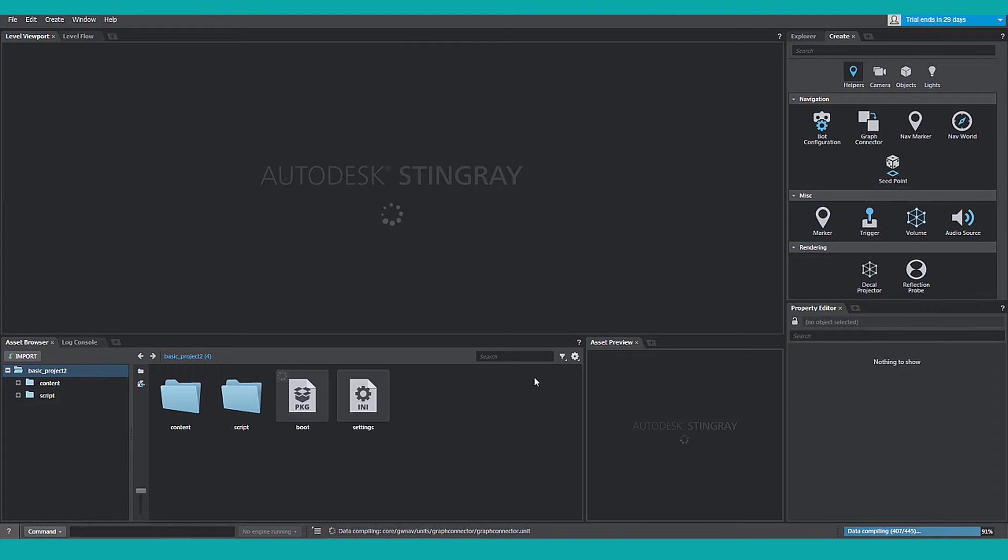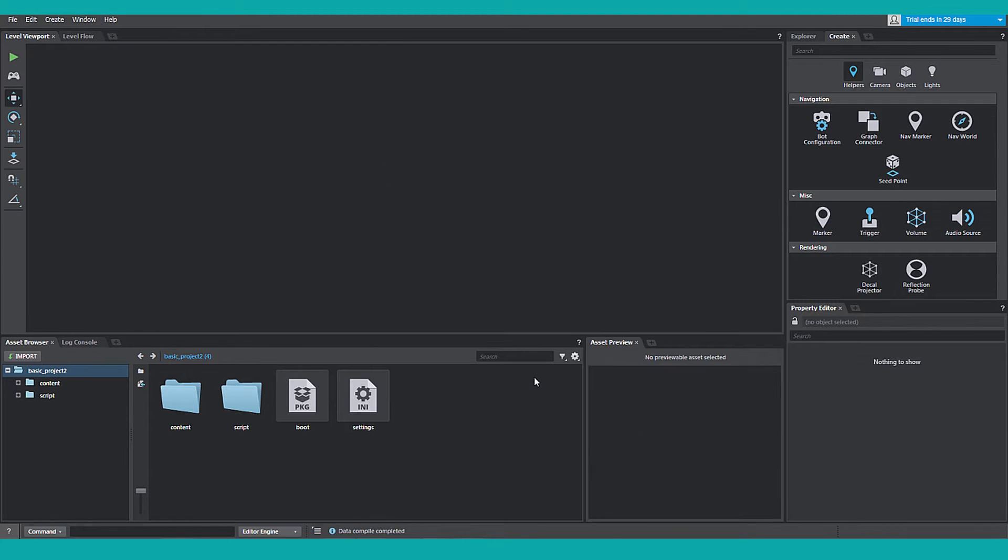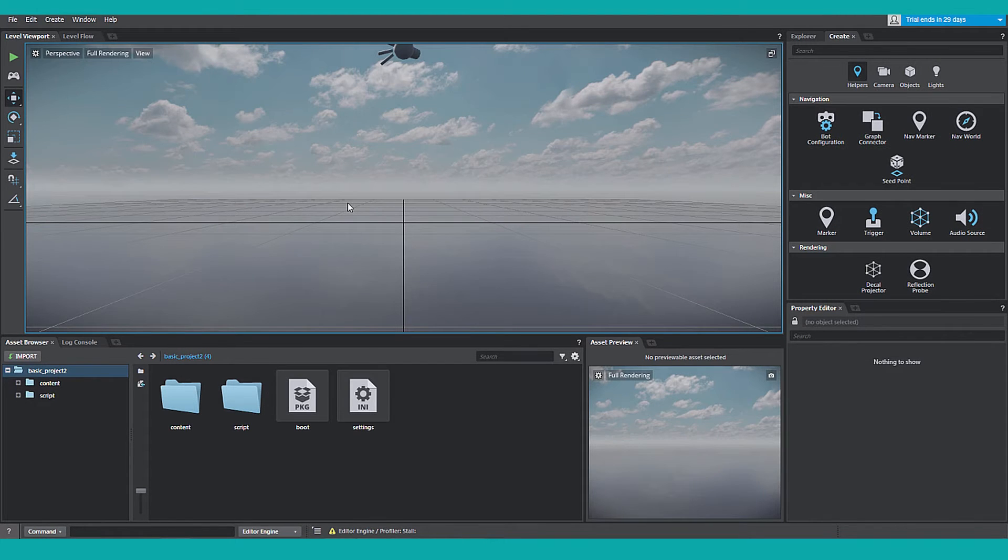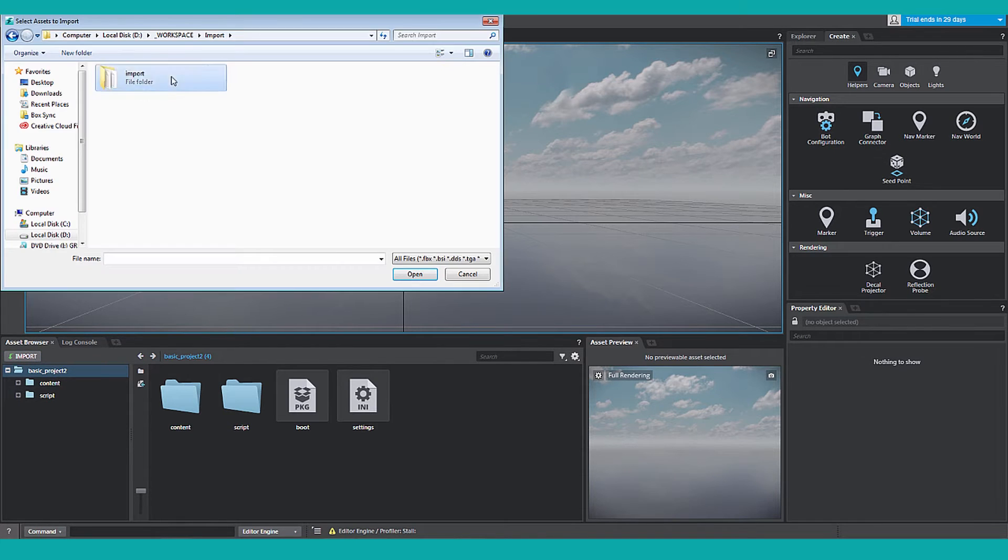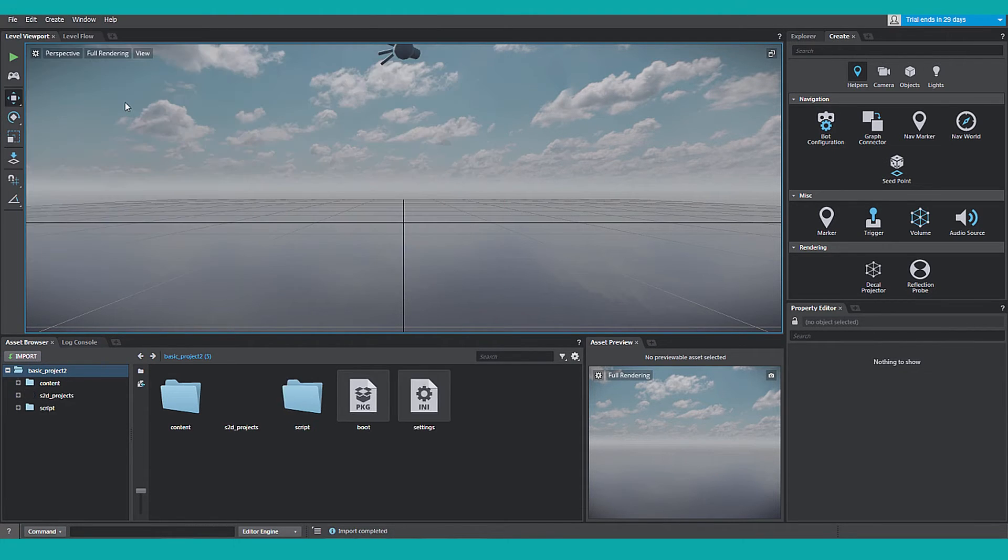Once the Stingray Editor opens, go to the Asset Browser in the lower left, click Import. Navigate to your Scaleform Studio file, click Open or Double Click.